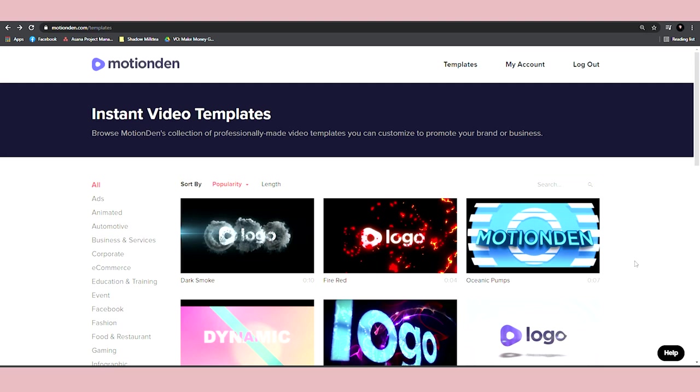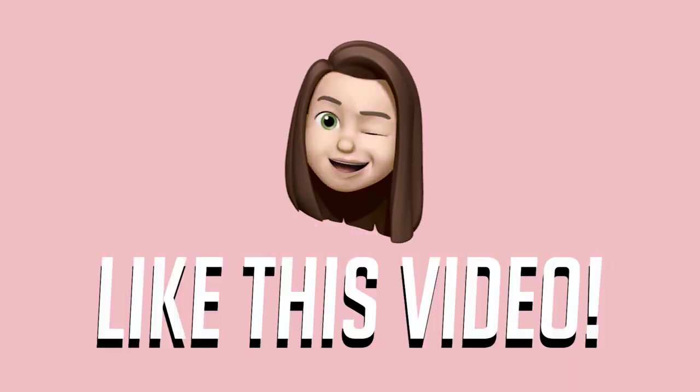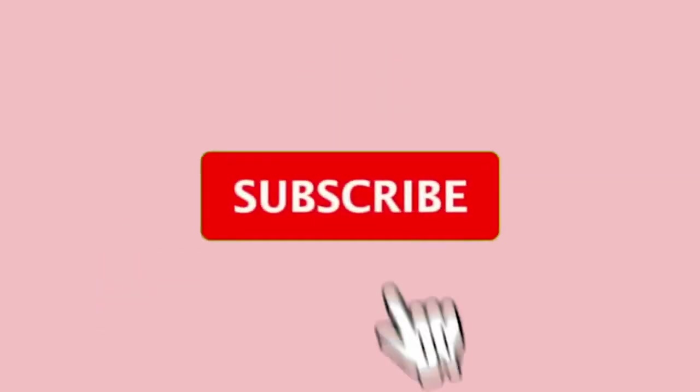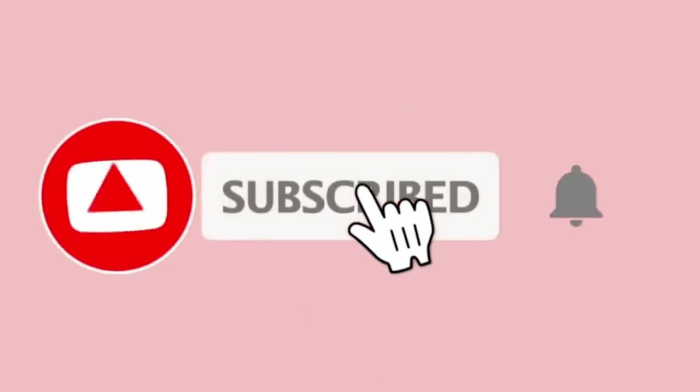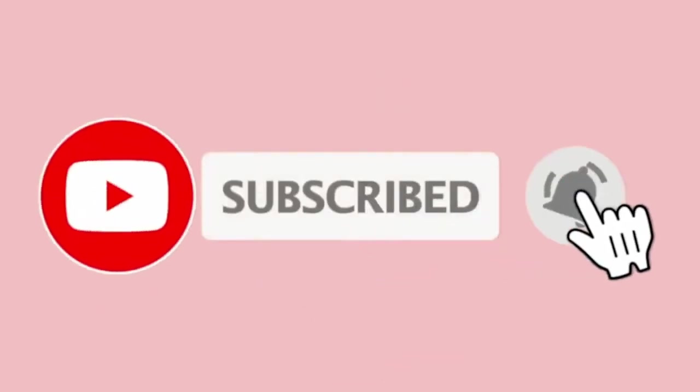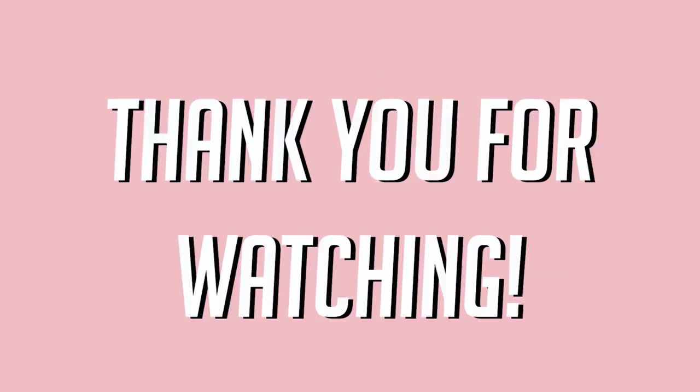I hope you did get some value out of this video and if you did, don't forget to drop a like and subscribe to the channel with notifications on so you don't miss out on any of the new content as always.